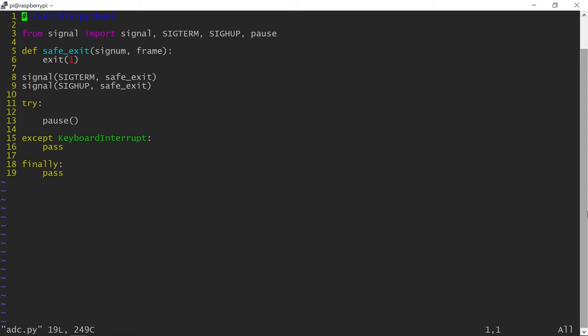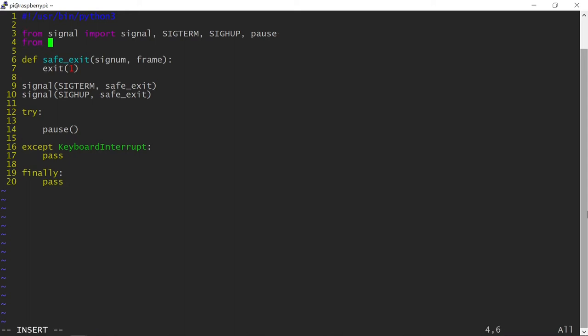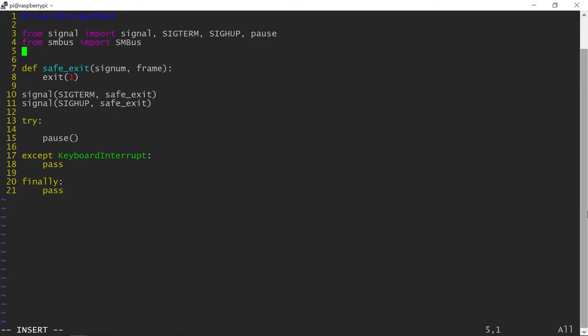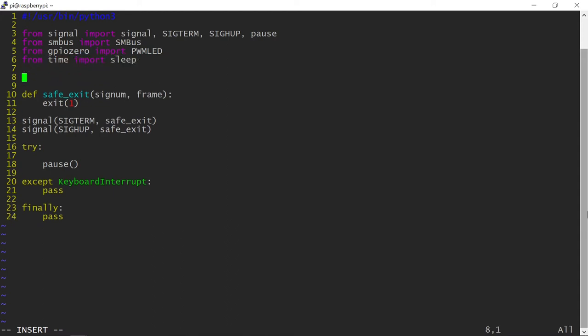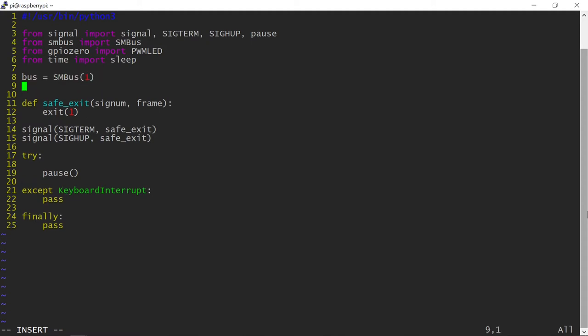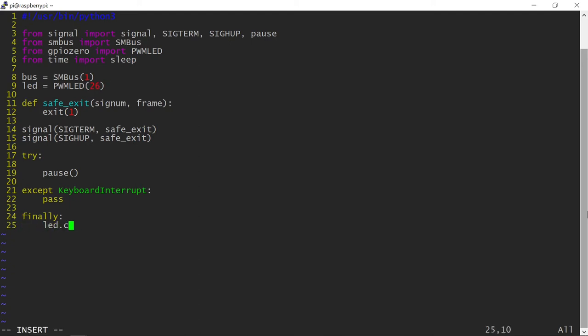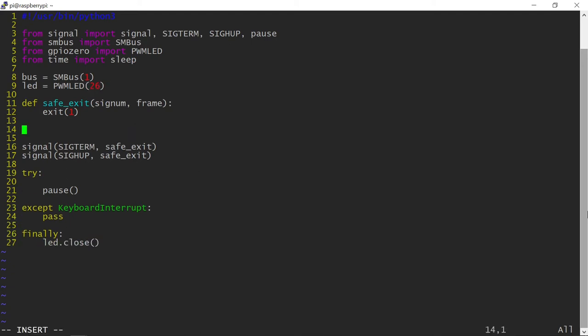This is a skeleton program I usually start with. The SMBUS library is a simple interface to the i2c protocol, and it works well with both Freenove chips. The GPIO Zero library PWMLED will provide me with dimmable LED functionality. That is all for the basic setup. Don't forget to explicitly close the LED when the program exits.